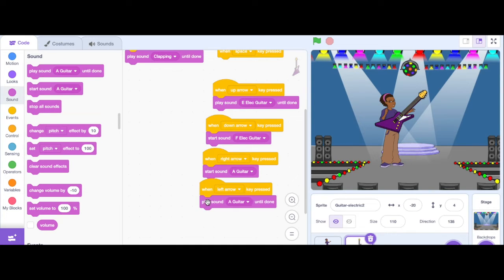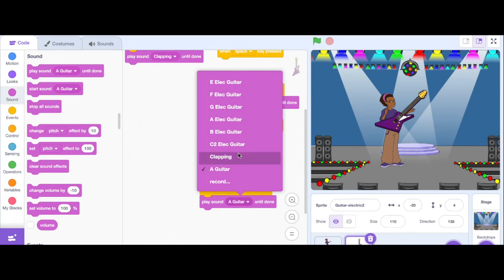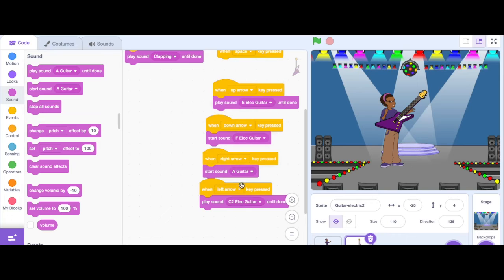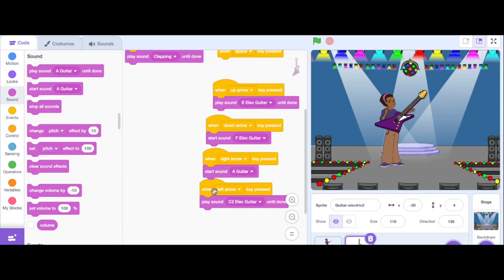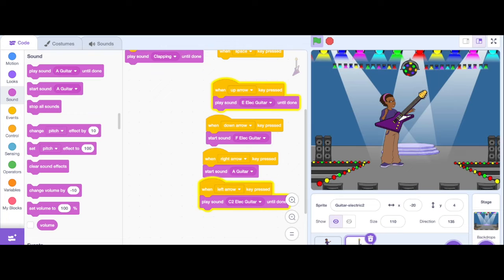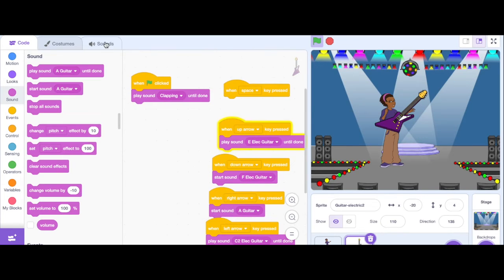And I'm going to start a sound, oops I want it to play until it's done. And I'm going to go that one. Let me test my keyboard. That's playing.